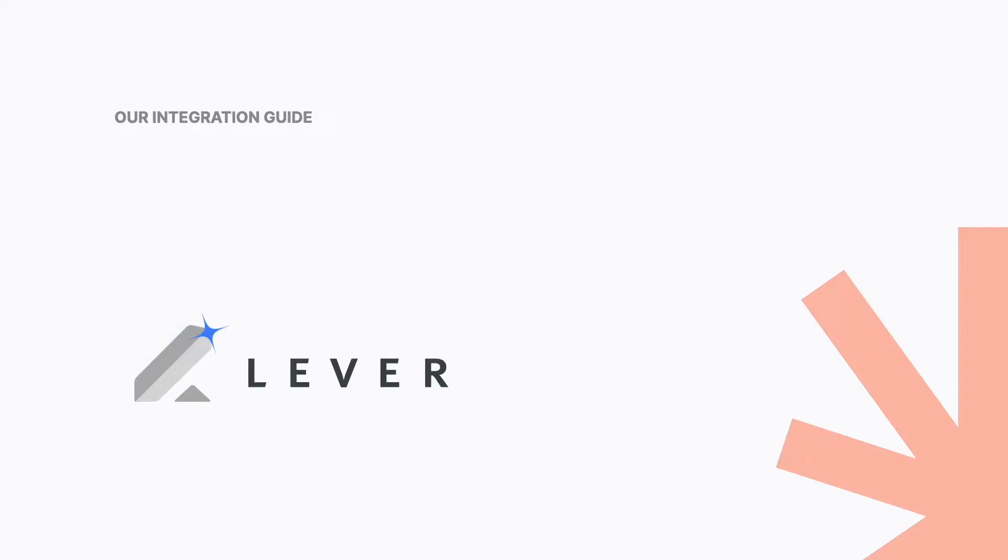Hi, this is Ben from the Mackie team and today we'll show you how to integrate your Lever account.